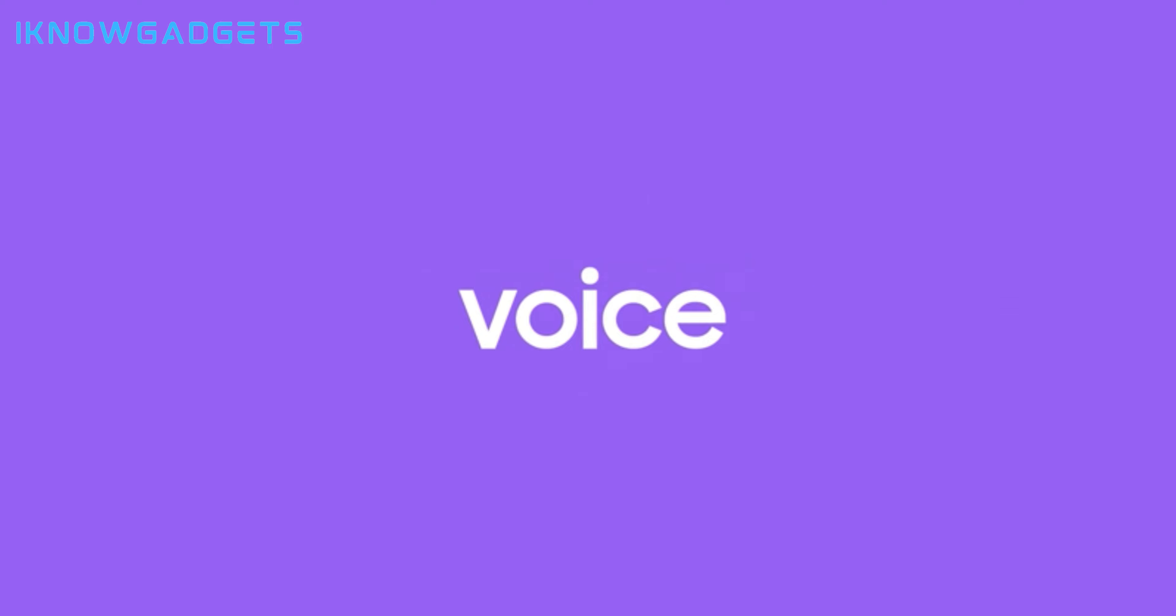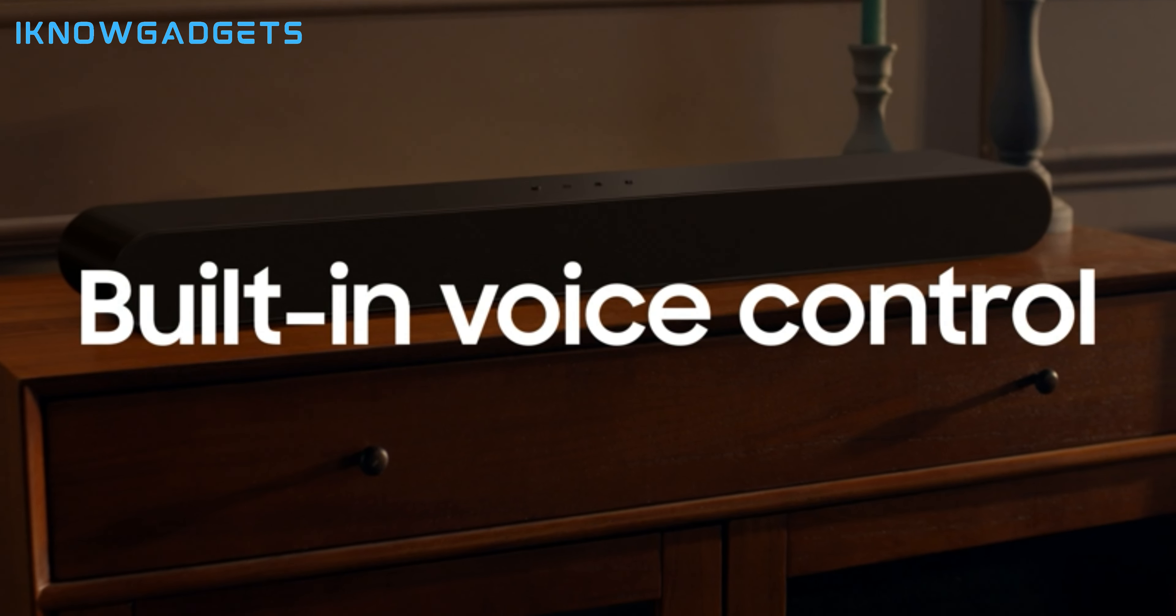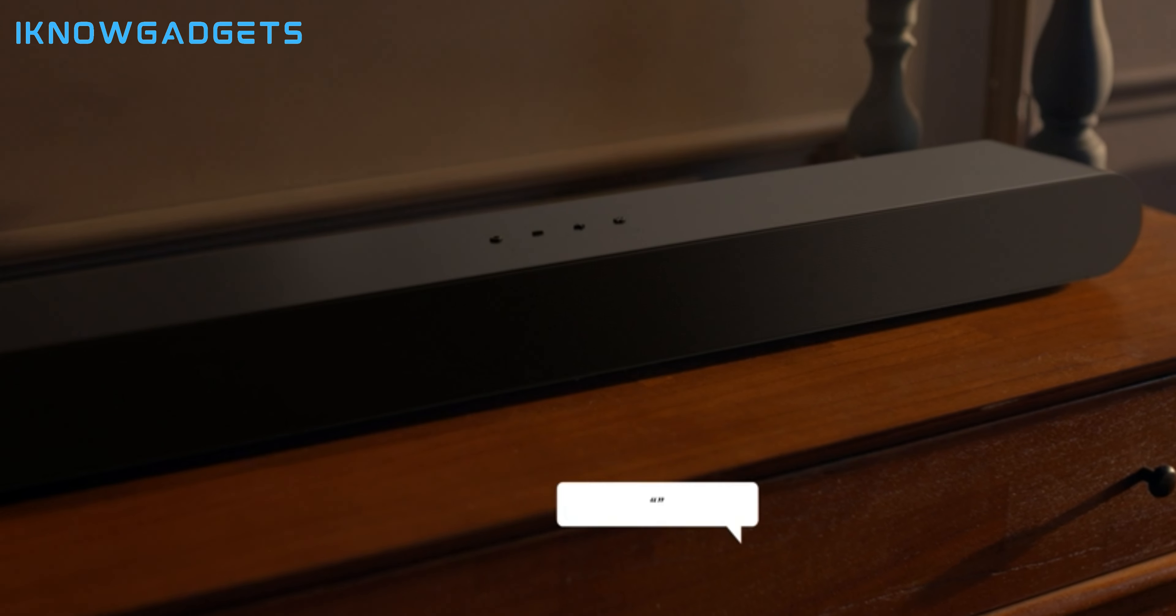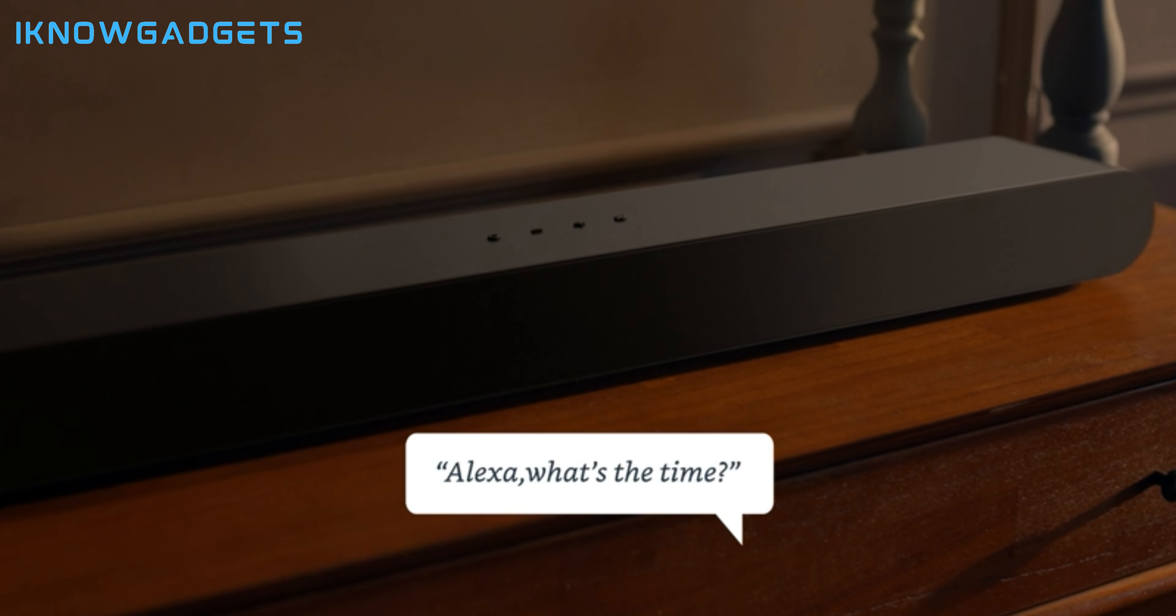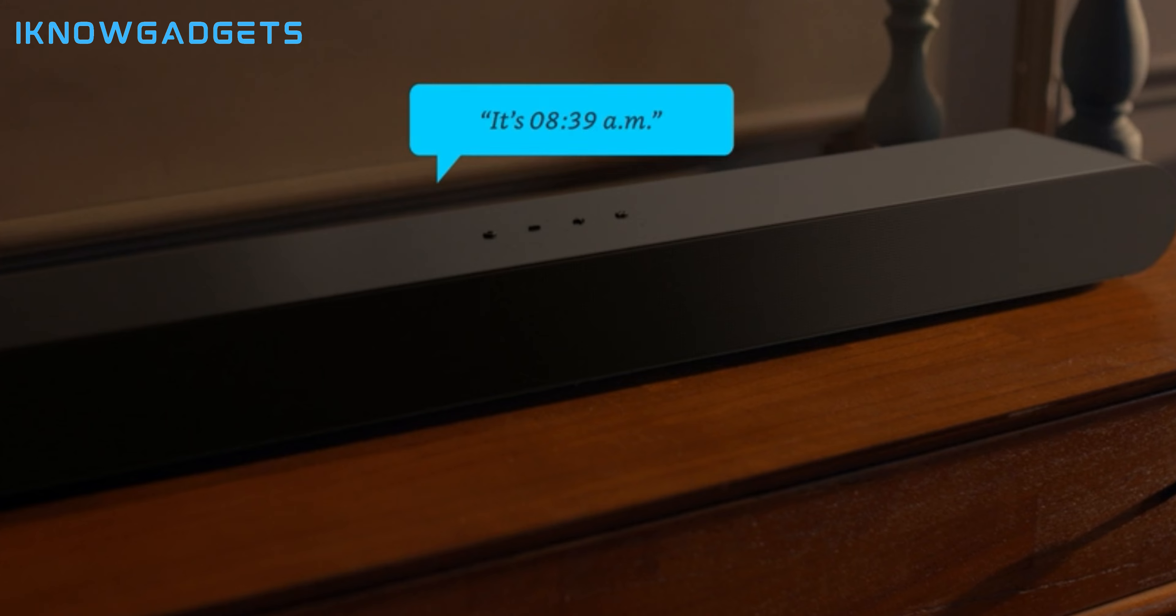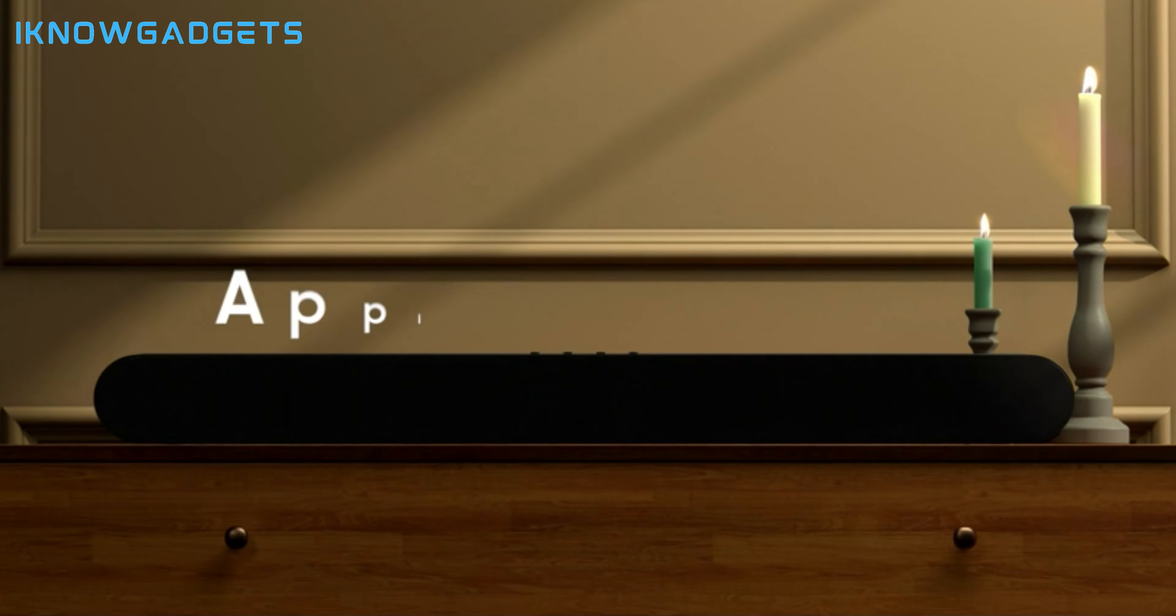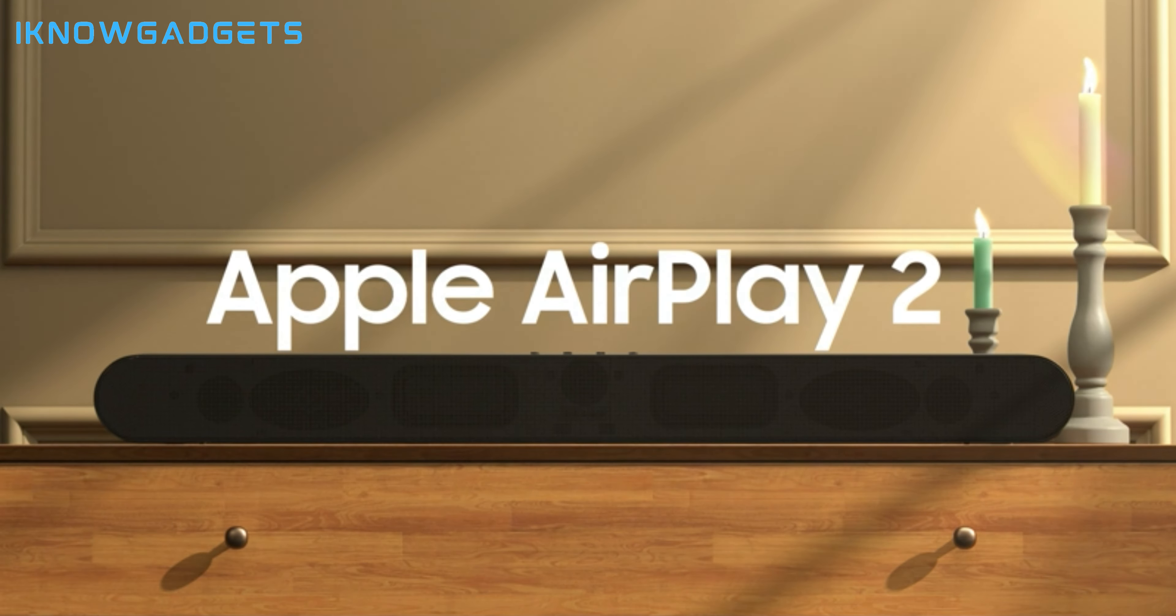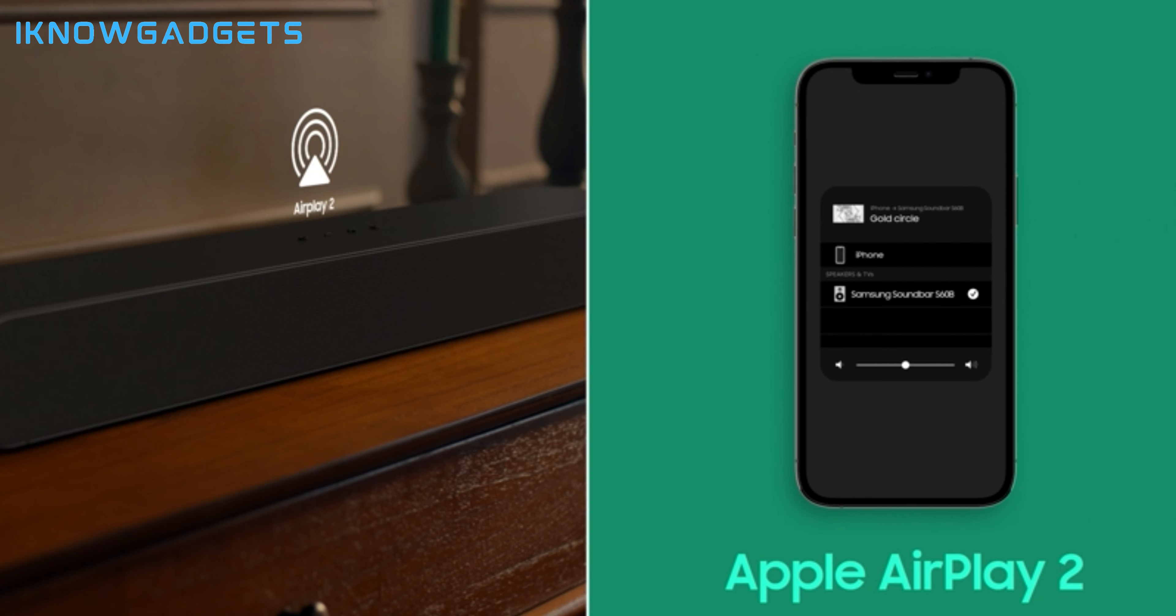True 3.1CH sound with three channels, one subwoofer and two up-firing channels. Q Symphony for perfectly synchronized, fully immersive audio.